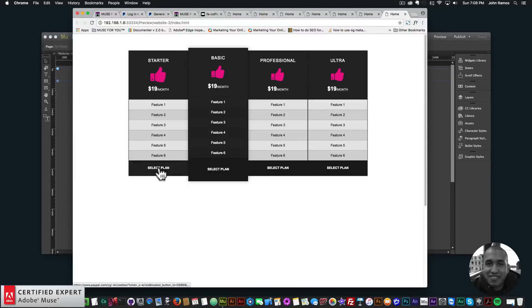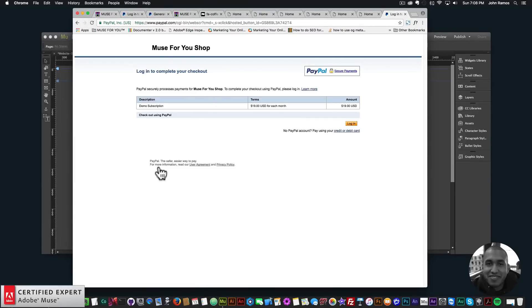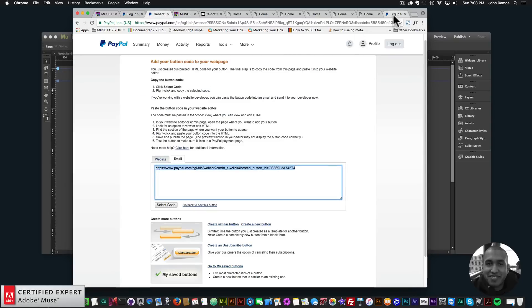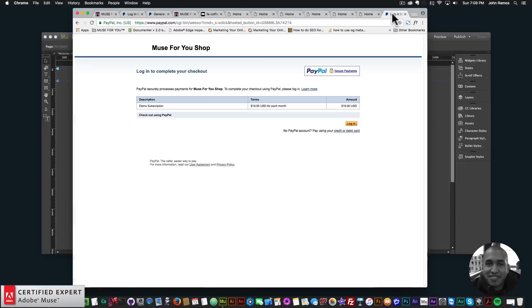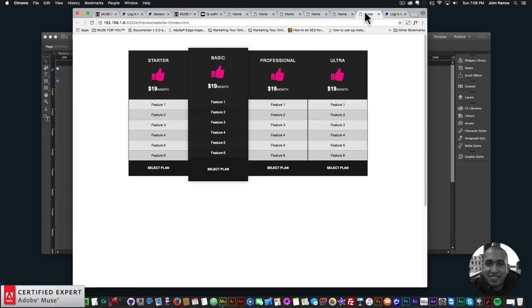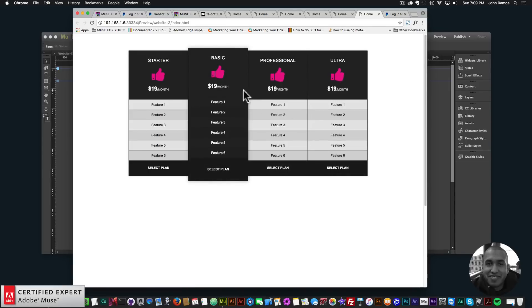Go back into the widget, open Plan 1, paste the link with Command+V and press Enter — and just like that, the first plan is linked to that subscription. Go to File > Preview Page in Browser, click 'Select Plan', and it brings you to the demo subscription page: $19 per month. The customer can log in to pay or use a credit or debit card.